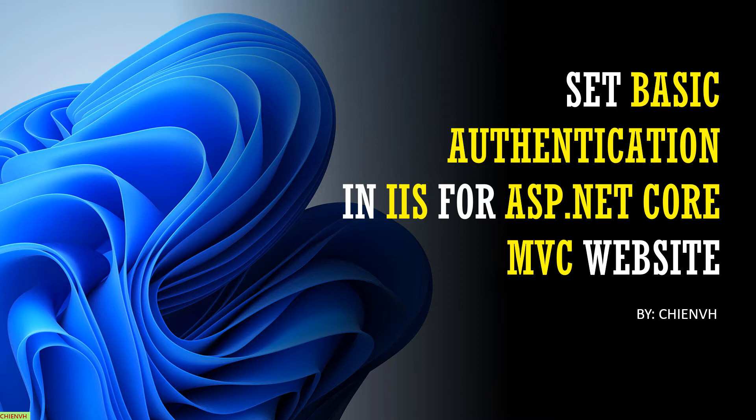In this video today, I will guide you step by step on how to do the configuration to enable this basic authentication in the IIS for your ASP.NET Core MVC website. Let's get started.